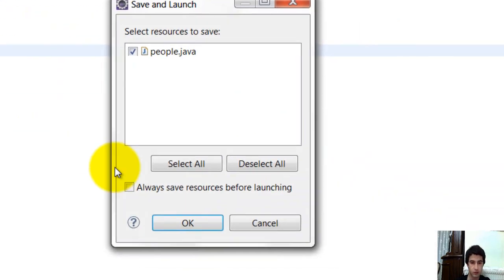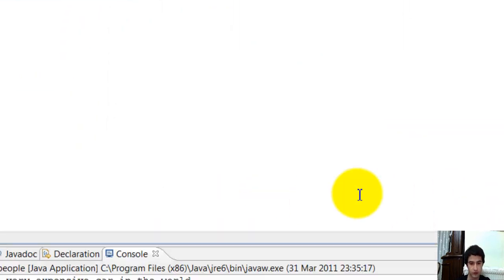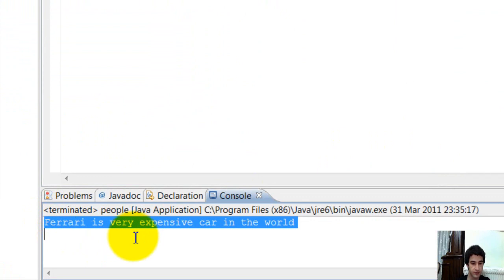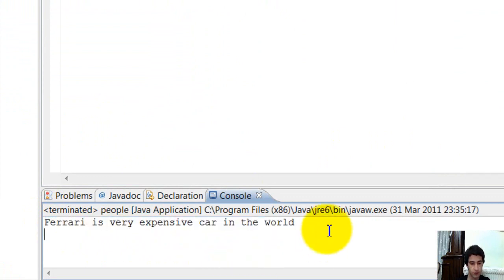I debug now, again. Ferrari is very expensive in the world.